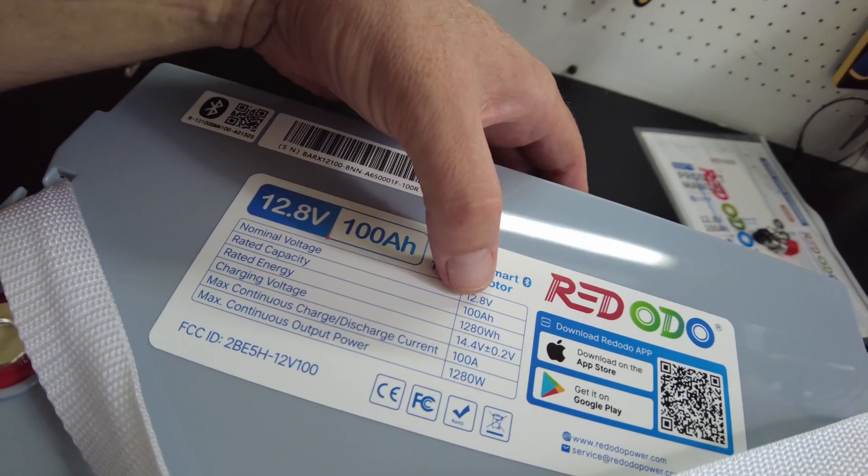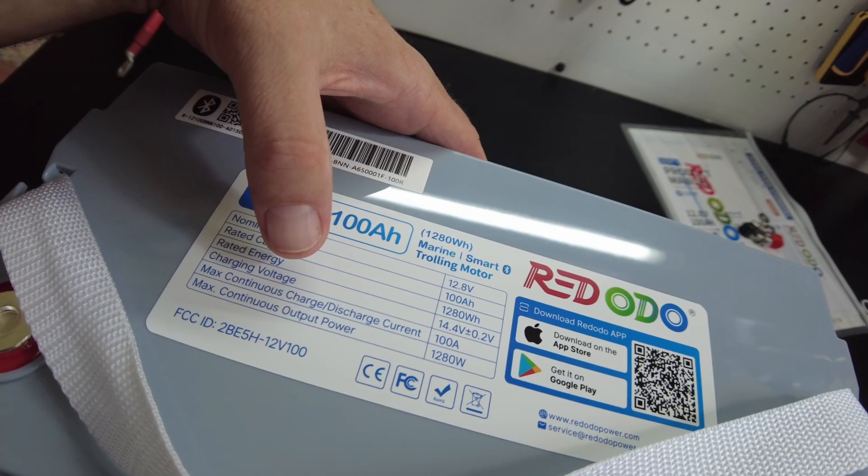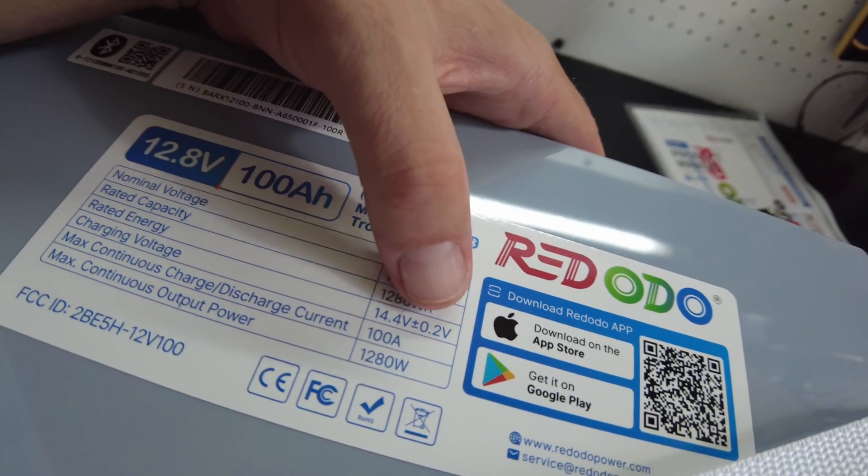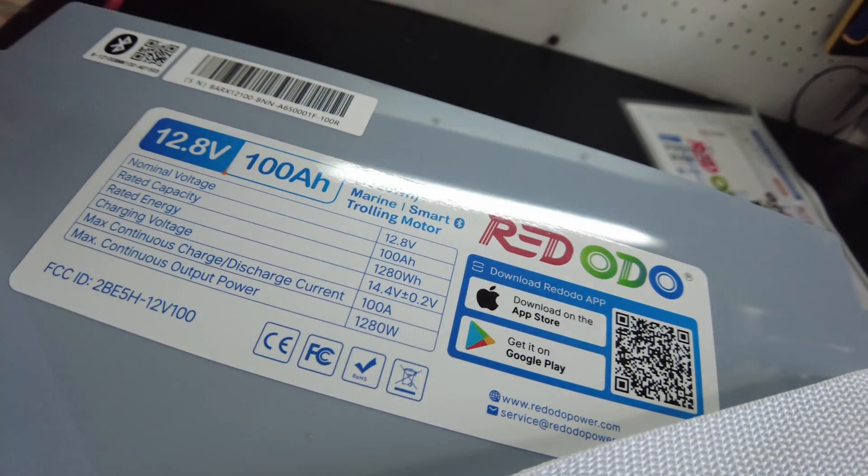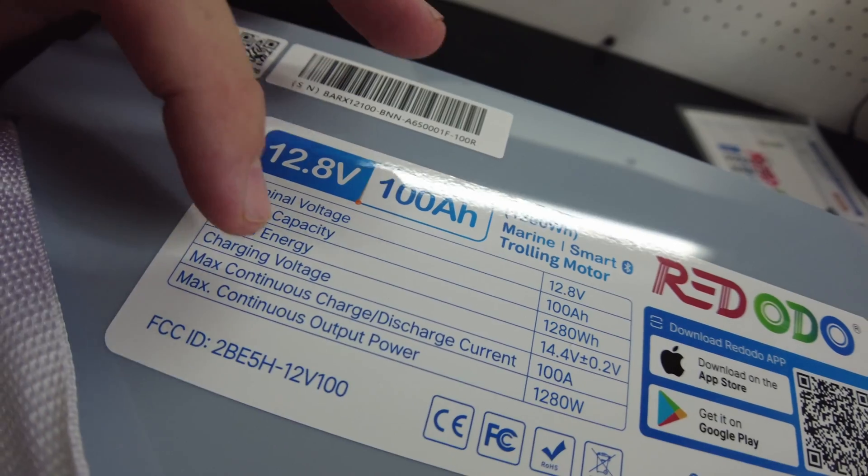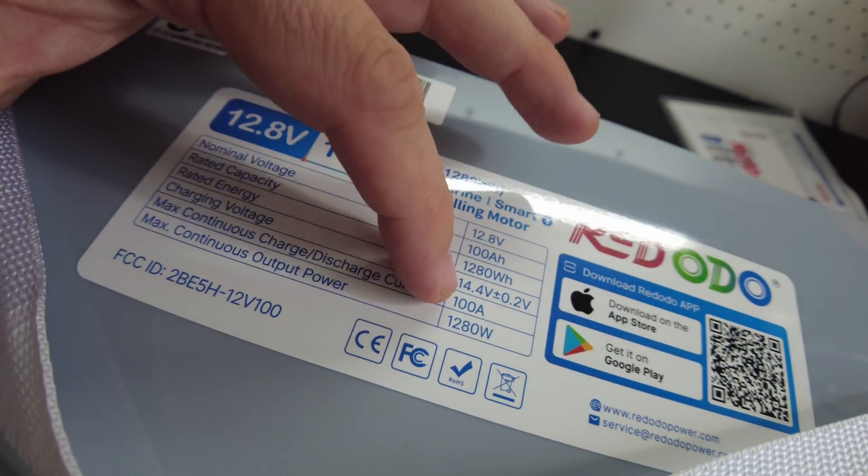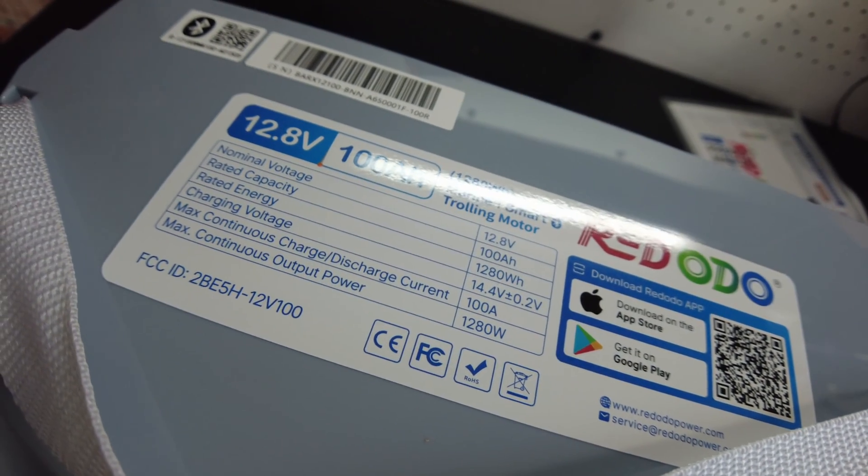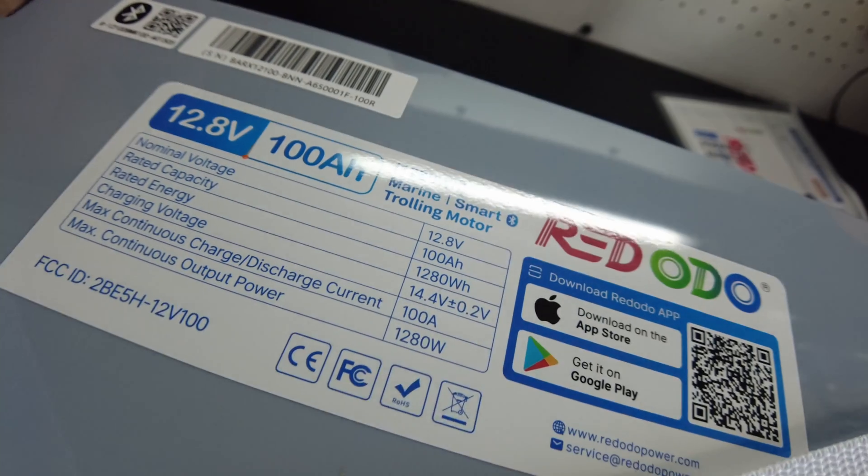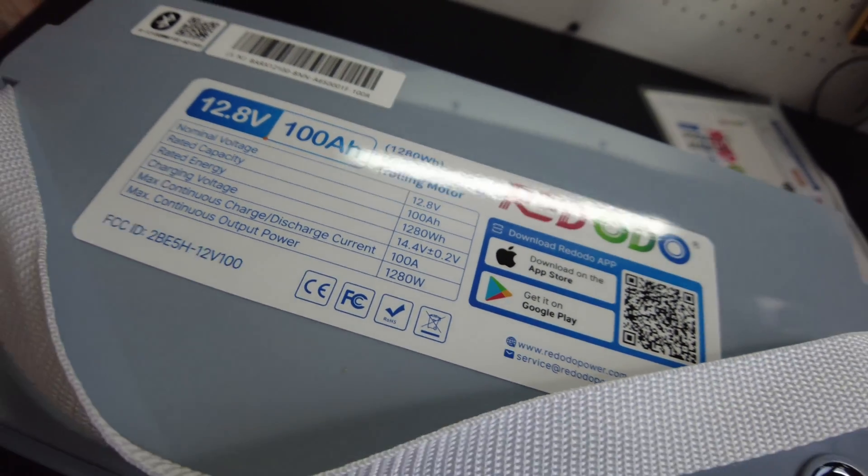Obviously it is a 100 amp hour. Our charging voltage is 14.4 plus or minus 0.2 volts. It says our max continuous charge and discharge current is 100 amps, and max continuous output power is 1280 watts.